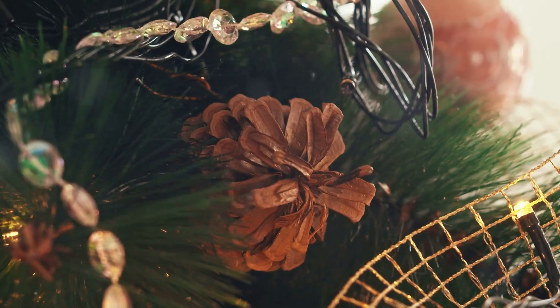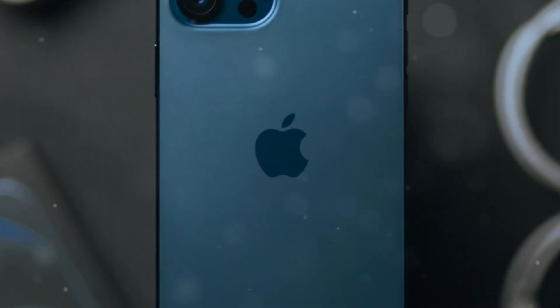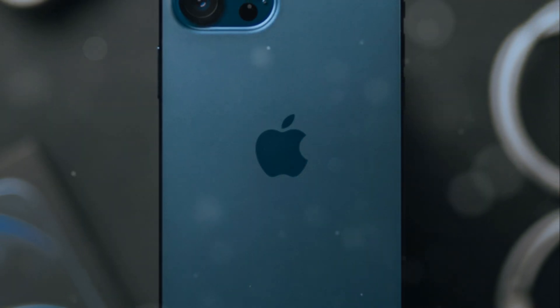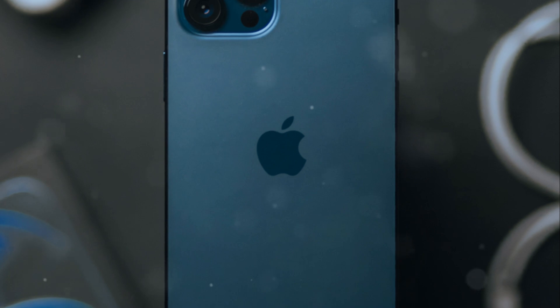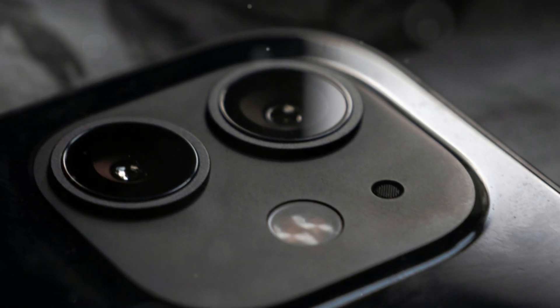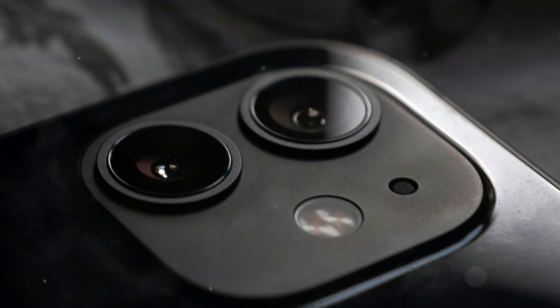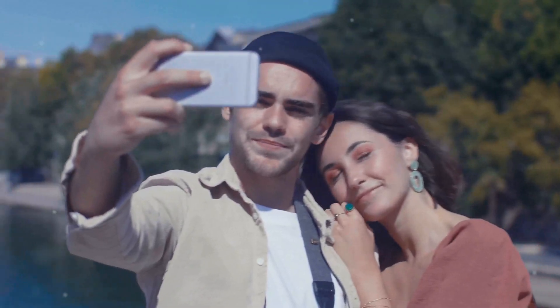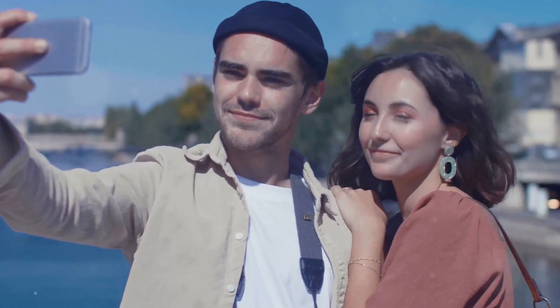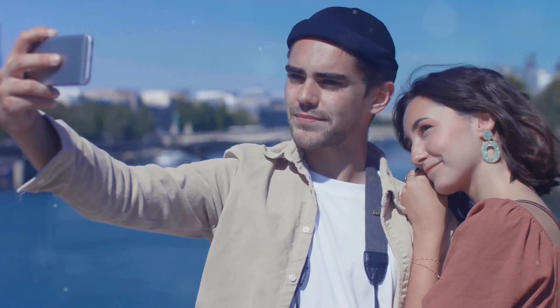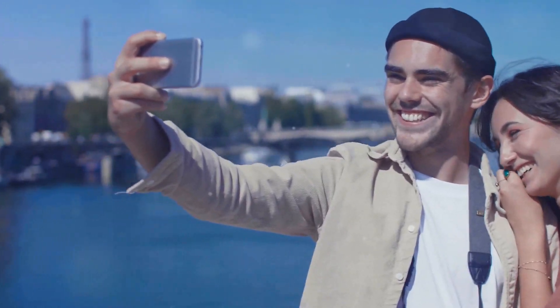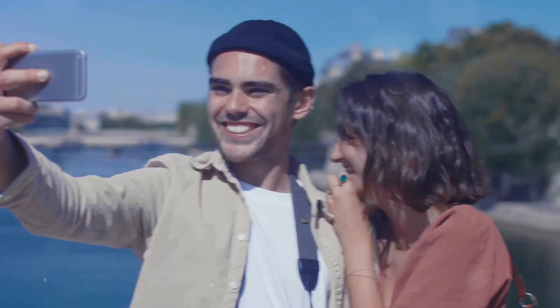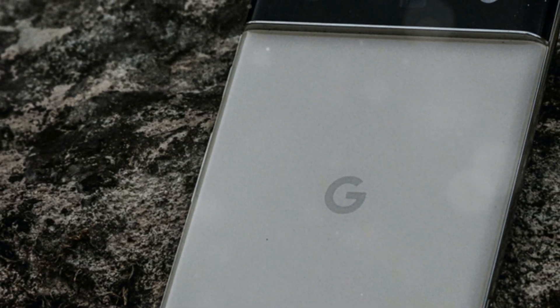The Pixel's success has shown that software can be just as important as hardware in smartphone photography. This has sparked a wave of innovation, with companies investing heavily in computational photography research. The competition is fierce, but it's a win for consumers who benefit from increasingly powerful and versatile smartphone cameras.